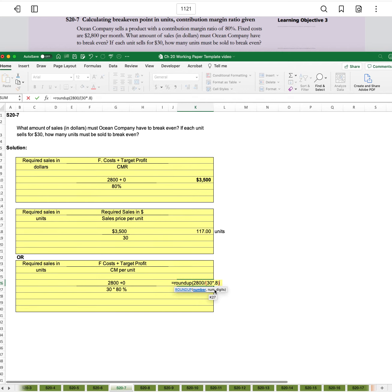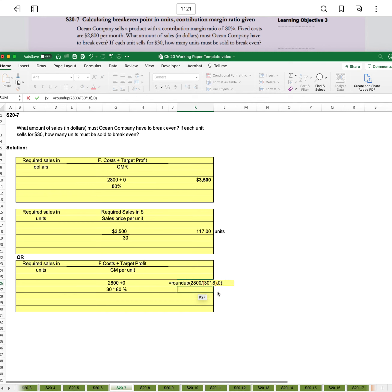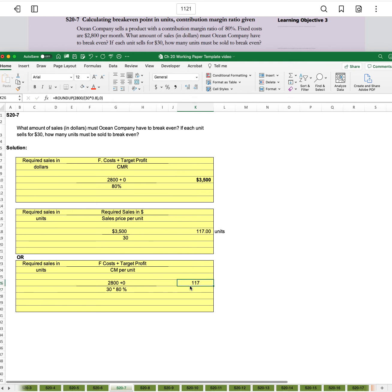So that we're telling Excel to do this multiplication before it divides. Then comma - that's telling Excel we're done with our formula for the math. Now comma, how many digits do we want? Zero. Close parentheses for our roundup function, press enter, and we get the same 117 units.